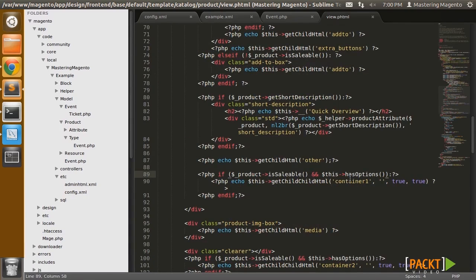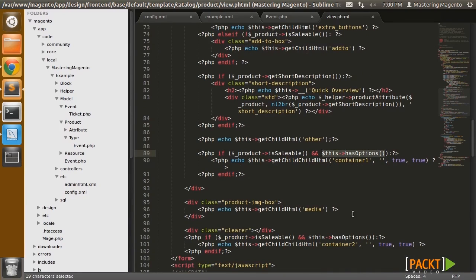Now it's in one of these containers. So basically you can see we're checking if the product has options. So this is being called throughout the View Template.